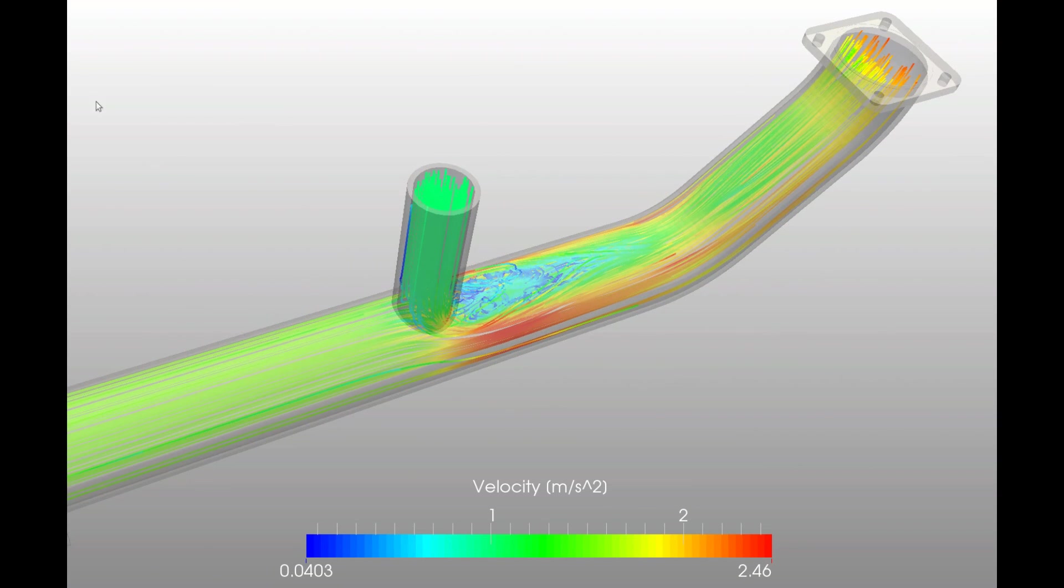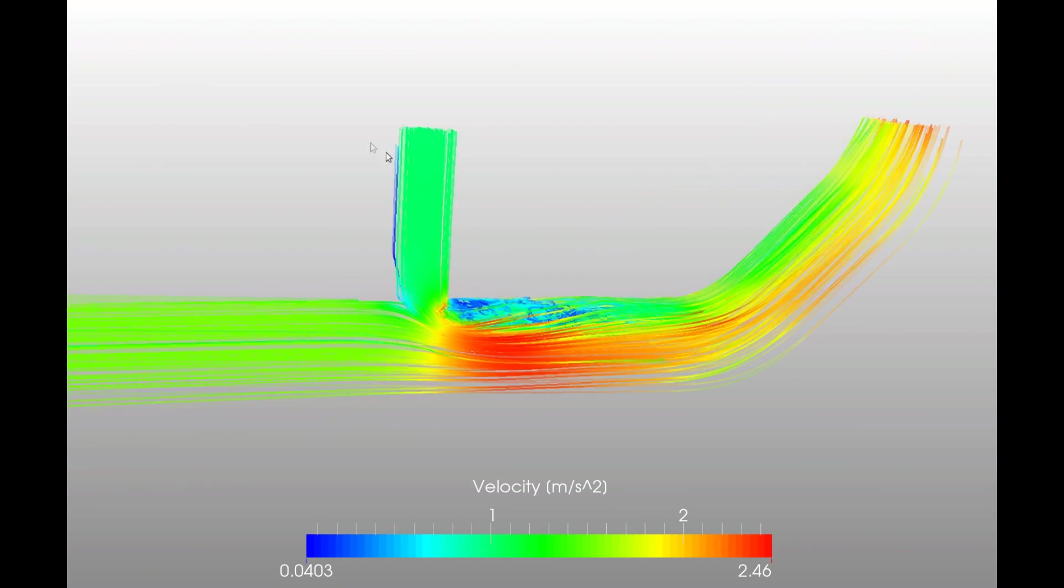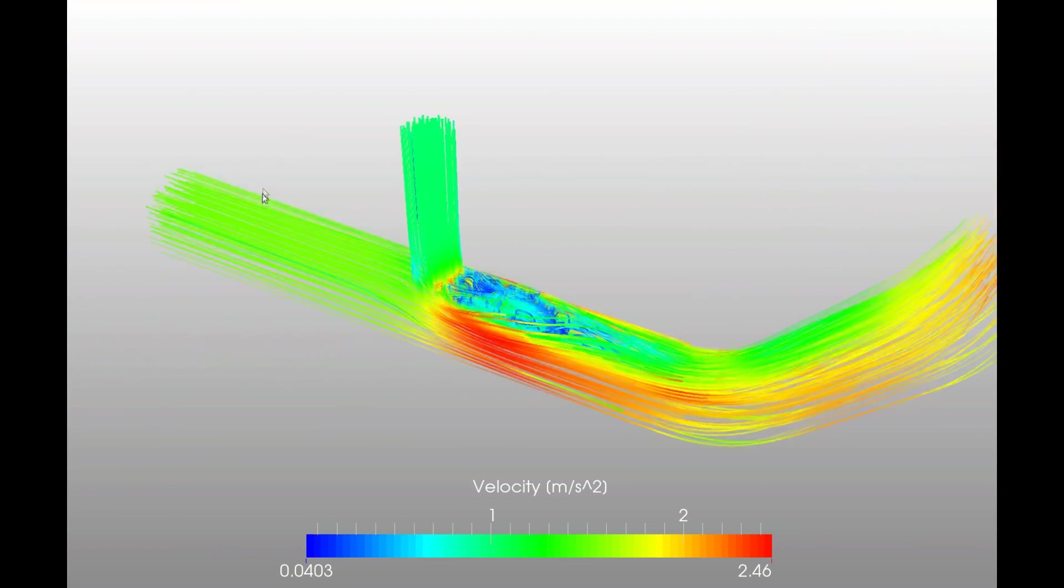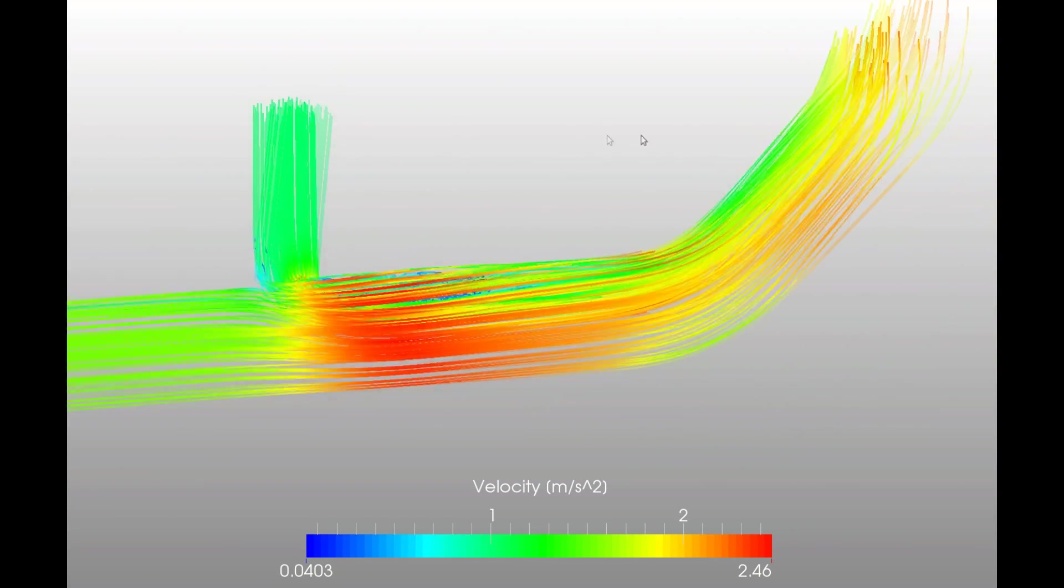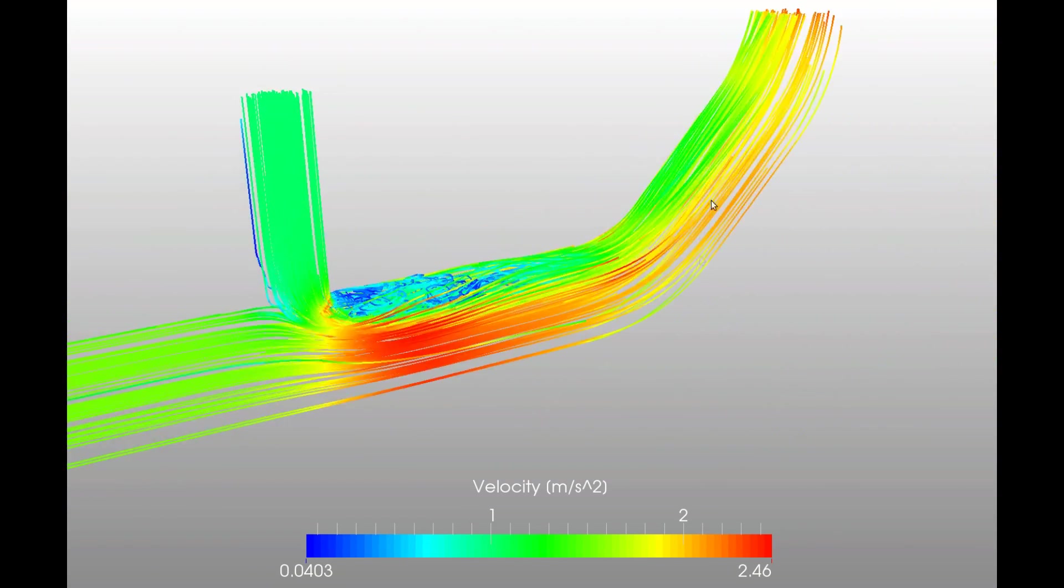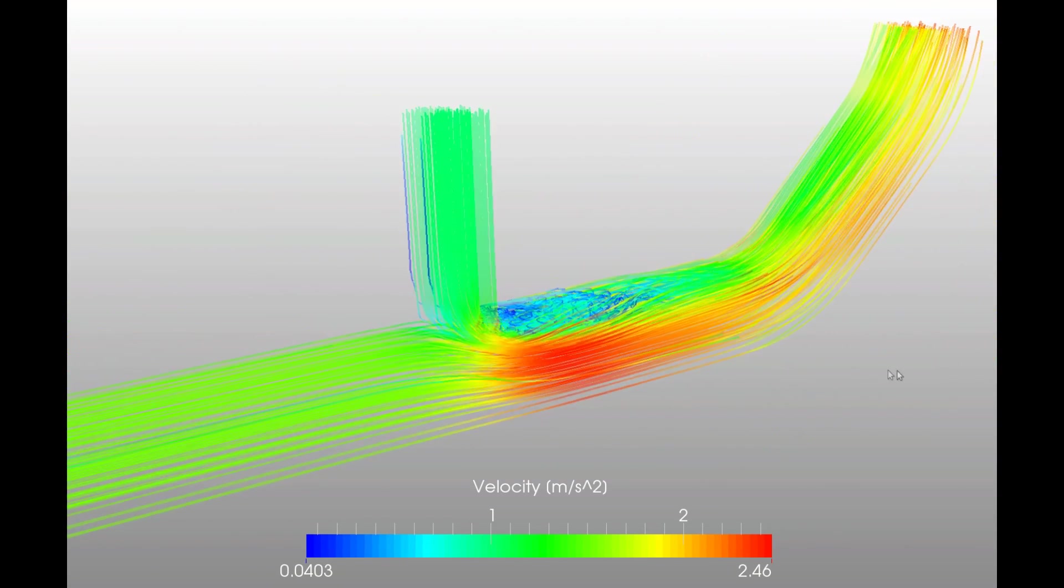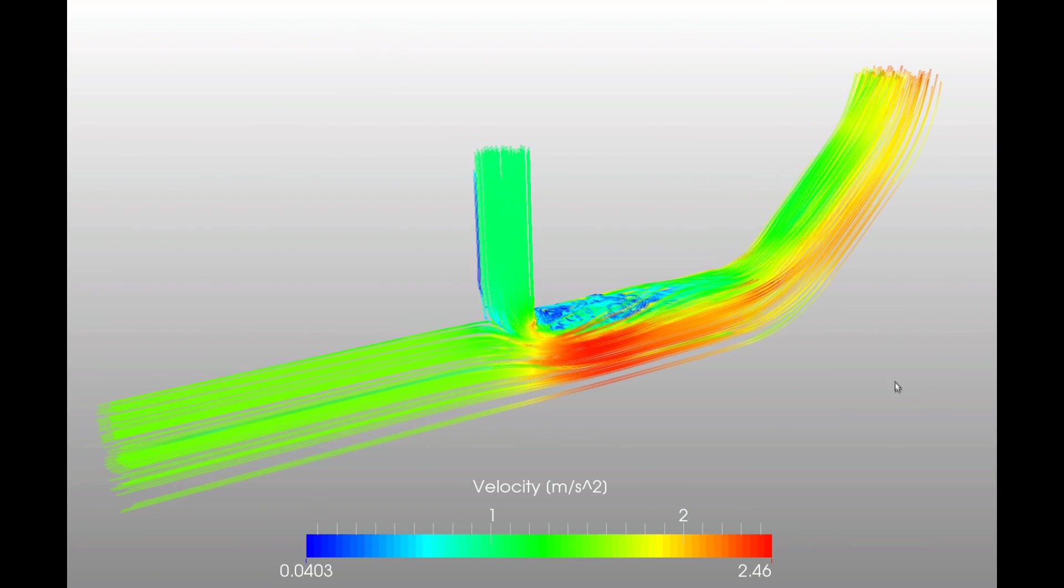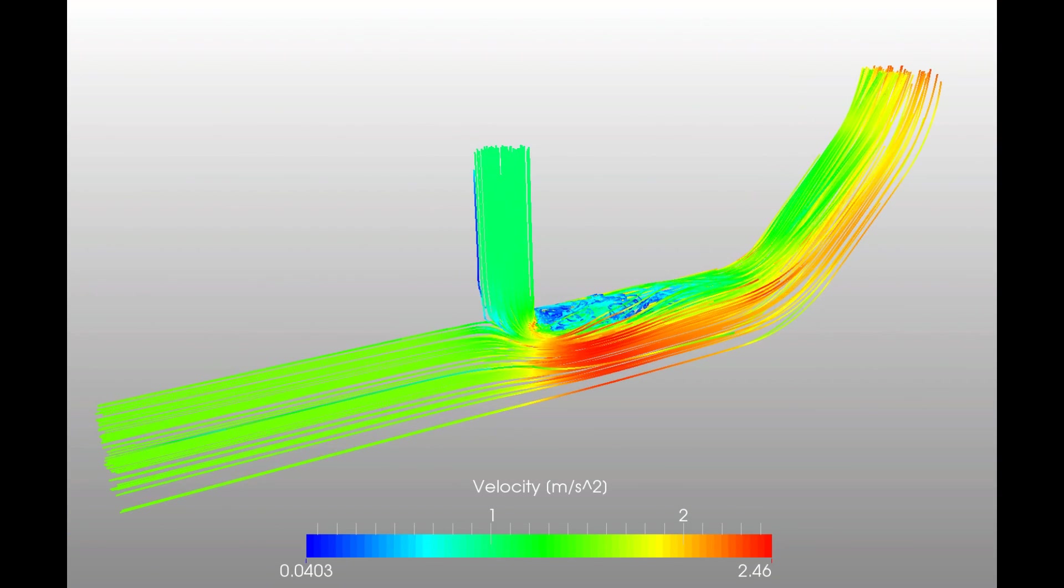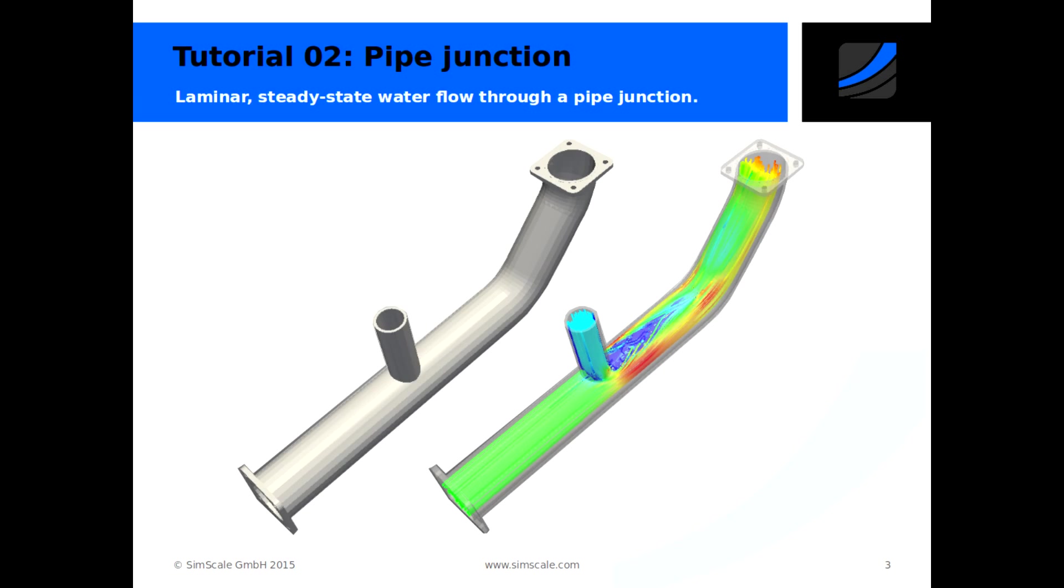So here on the left water is coming in, from the top water is coming in, and the two flows merge in the middle, and then the flow is going out on the right. So how to set up such a simulation using the SimScale platform? Let's get started.